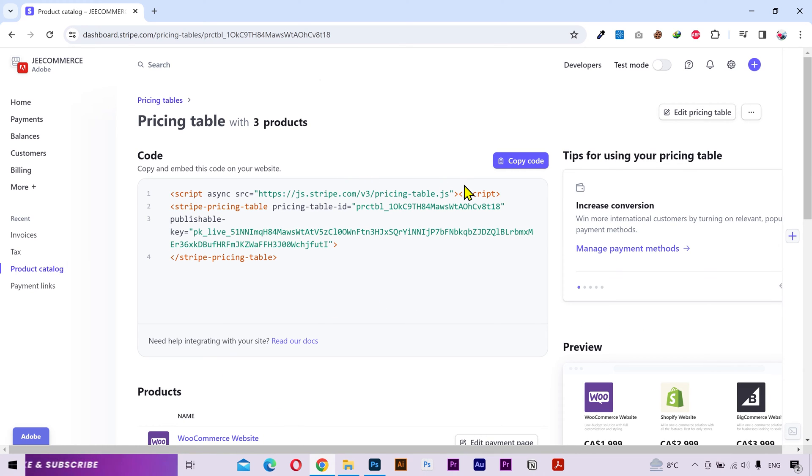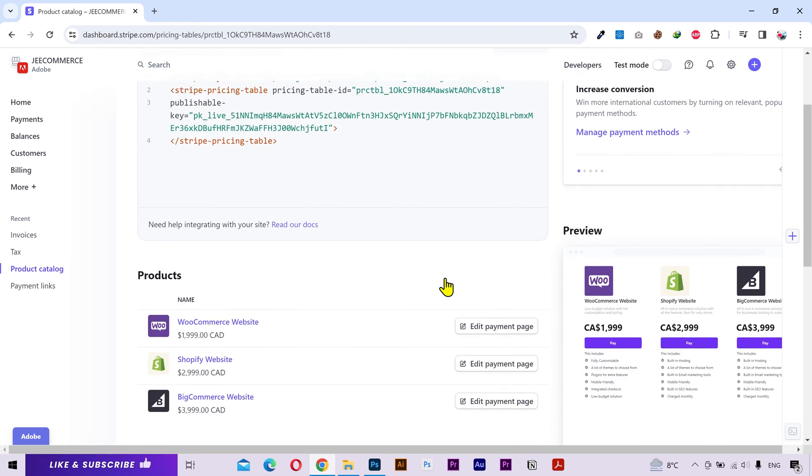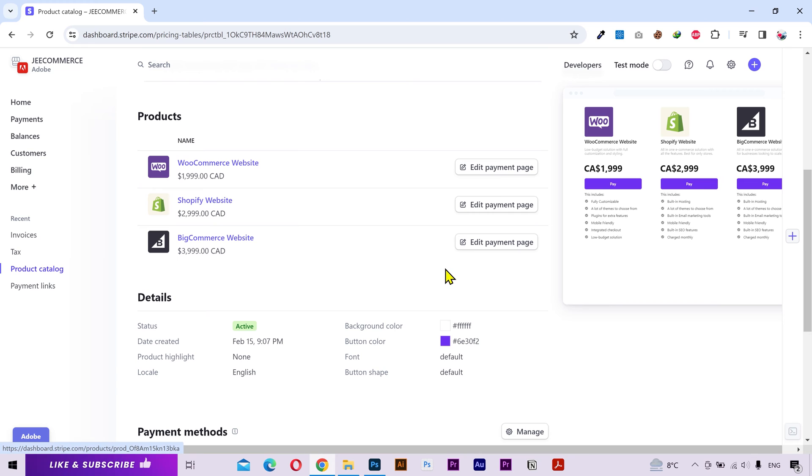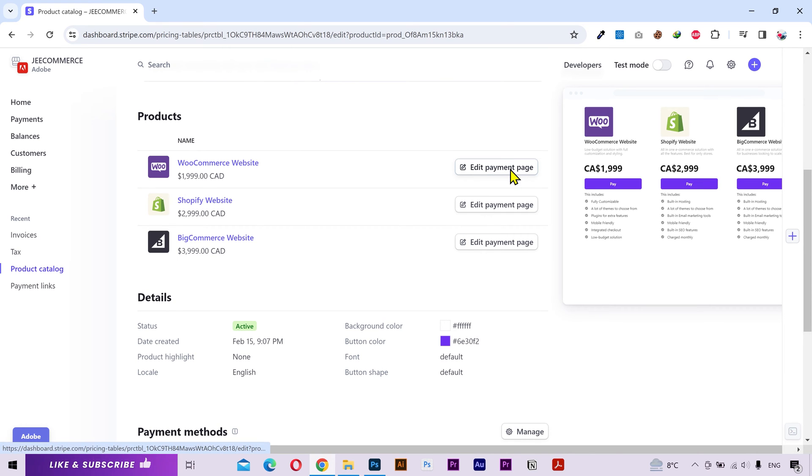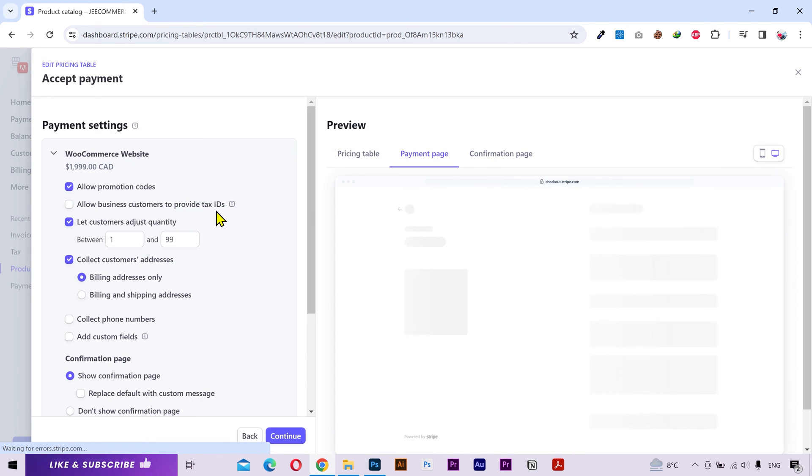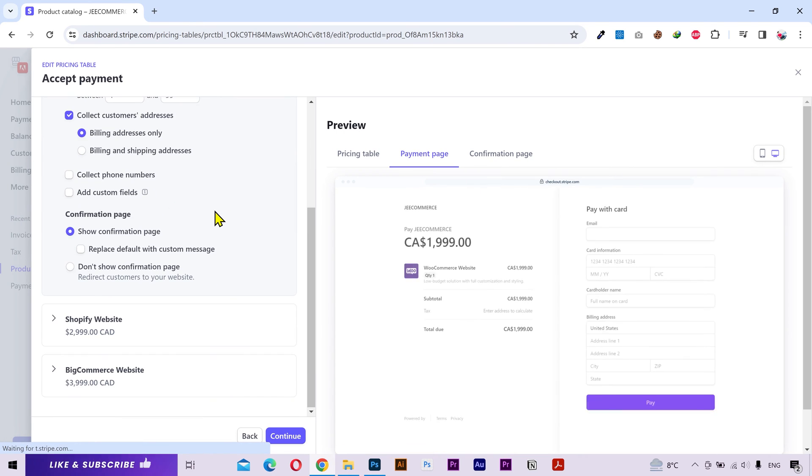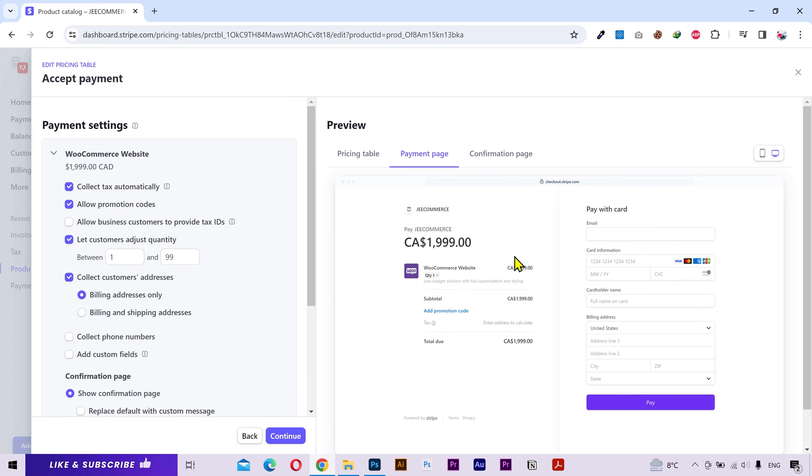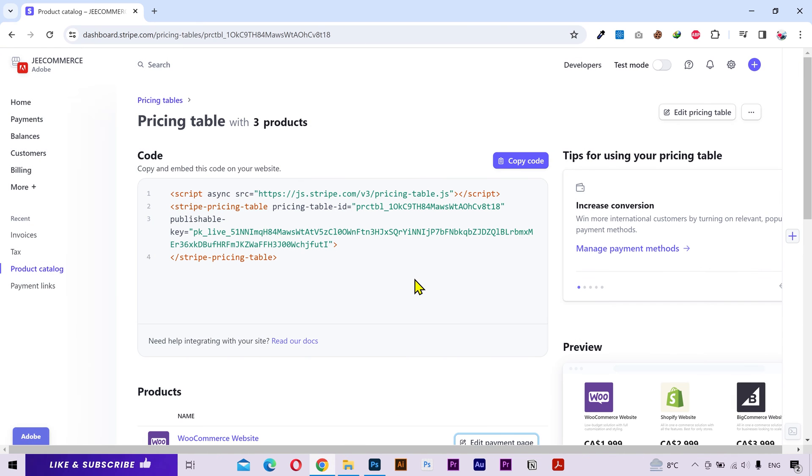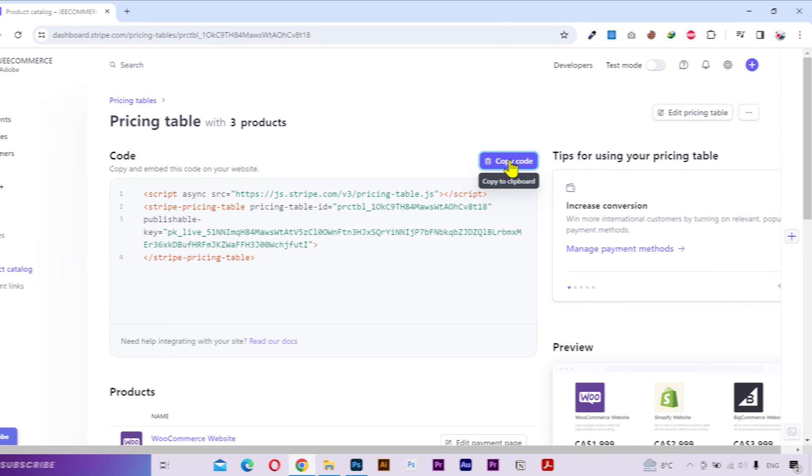This is the embed code that you can copy and paste into a WordPress website, Shopify or any other platform that allows code embedding. If I scroll down you can see the three packages here. And I can change the payment page settings even after creating the pricing table. Now I'm gonna copy this code and paste it into a website to show you how it works on a live website.